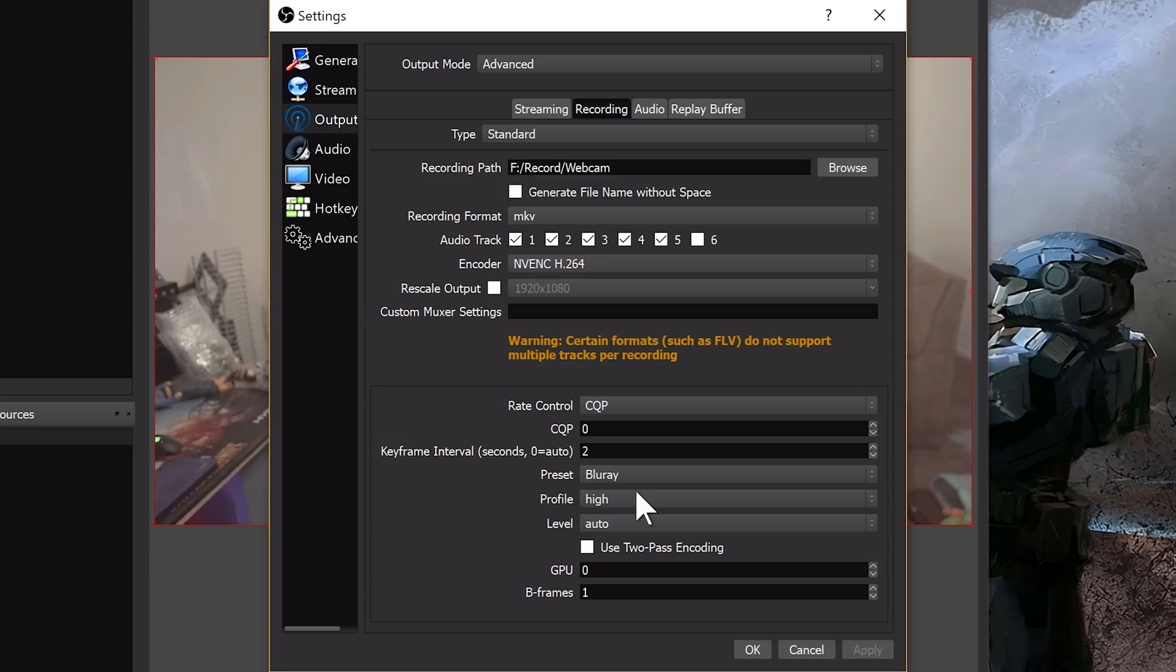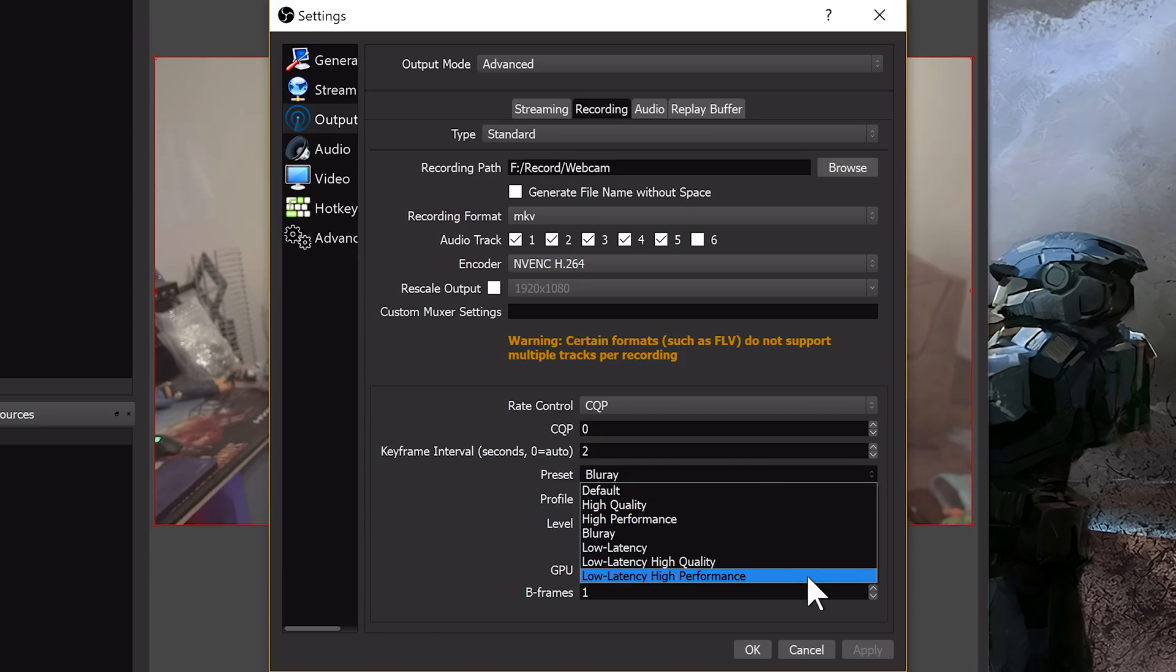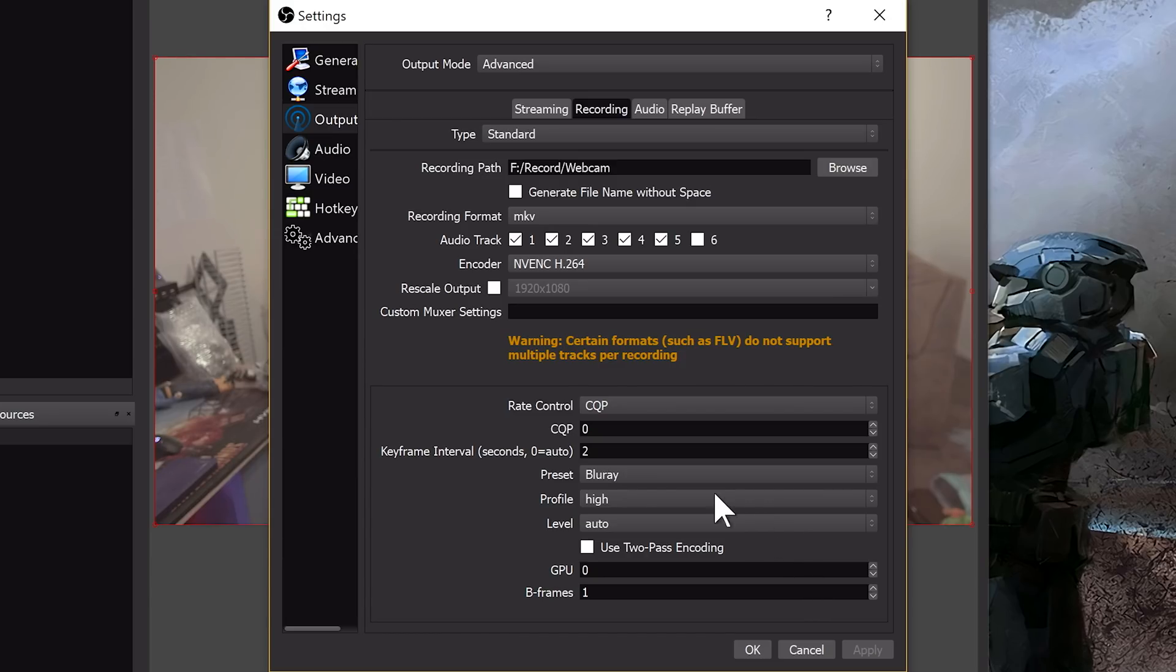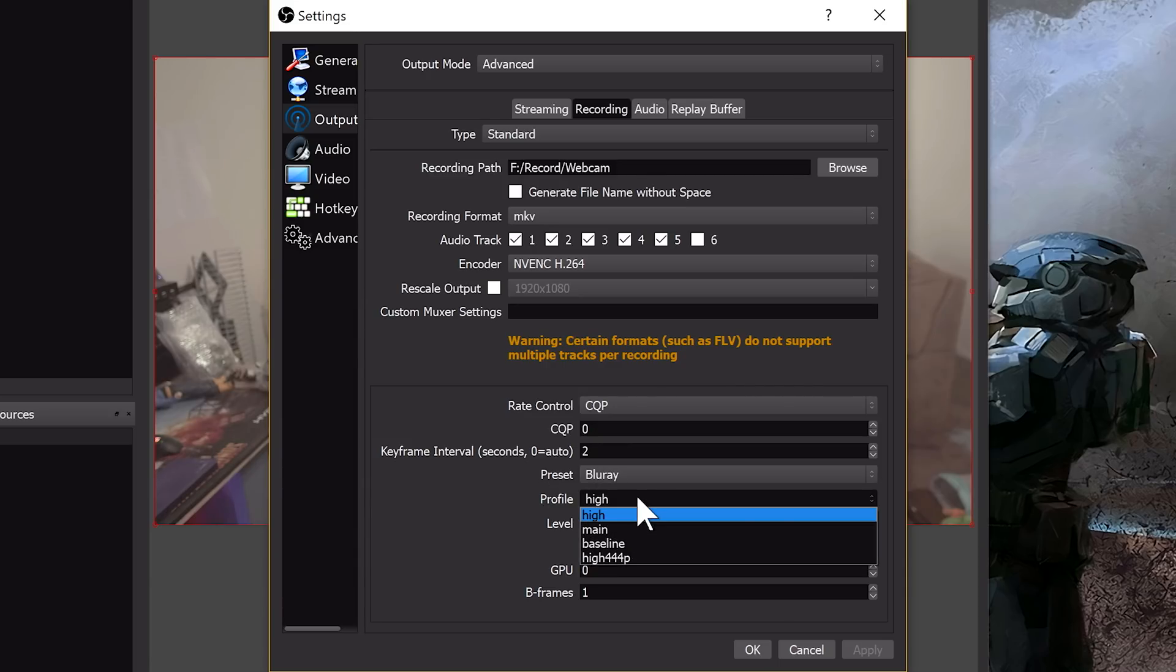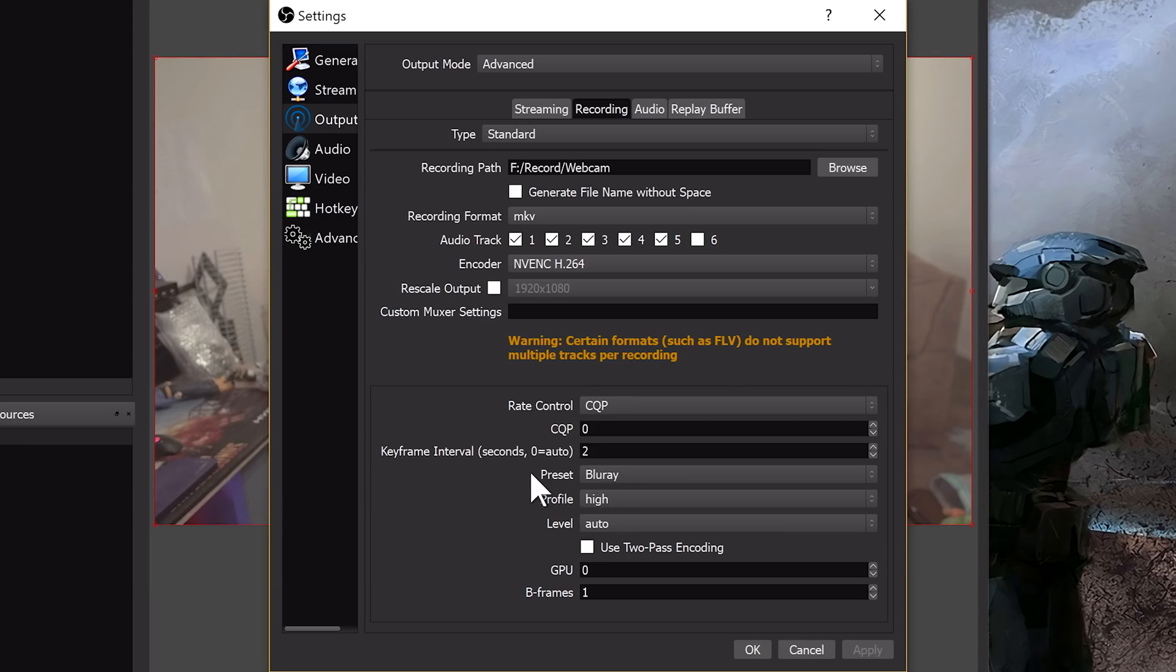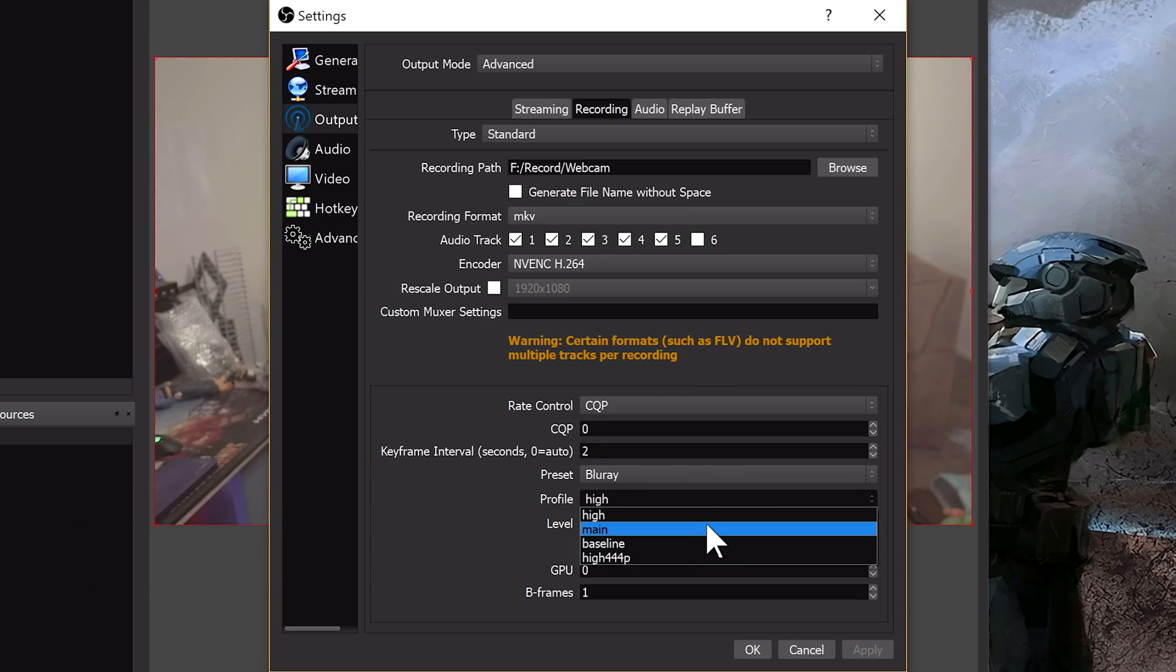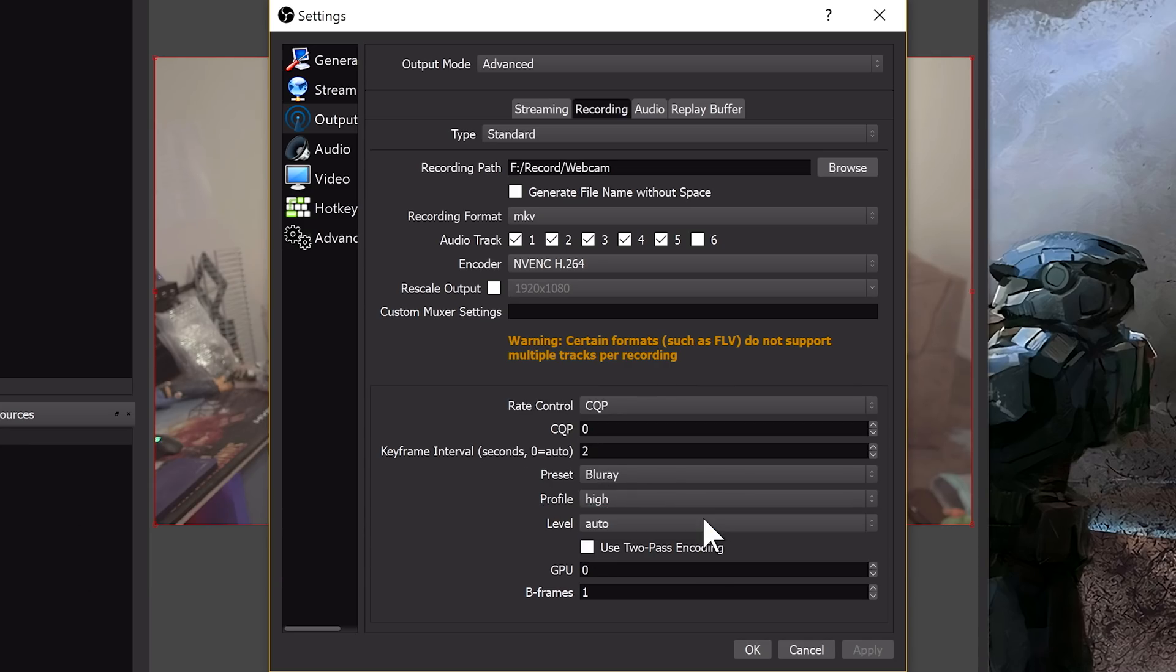For example, for my lossless recordings, I have a CQP of zero because I'm a madman. Then, under the preset, that needs to be set to Blu-ray. I don't know what it is, but something in the flags of the Blu-ray preset allows it to decode quite a bit smoother. That's one of the key elements, is that Blu-ray preset. Then your profile needs to be set to high, if you're using any sort of high bitrate, 60fps, or higher resolutions, just set the profile to high.